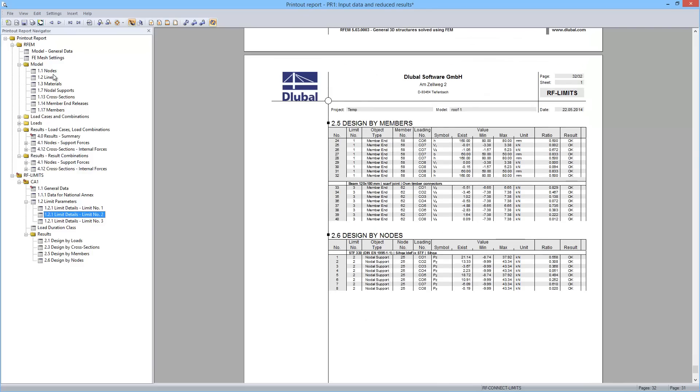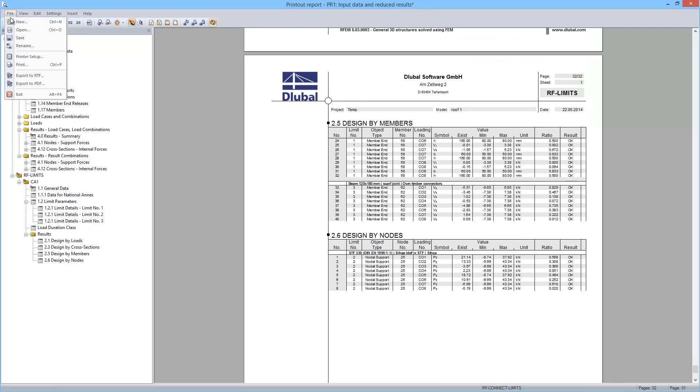The printout report can be printed directly or it's also possible to export it as an RTF or PDF file.